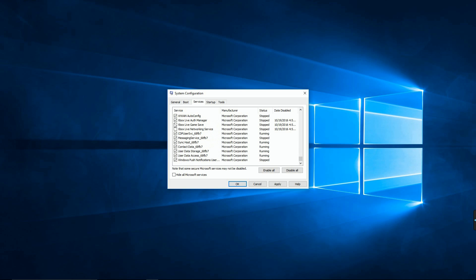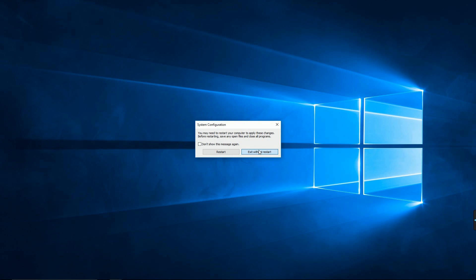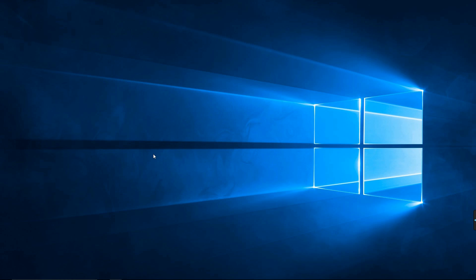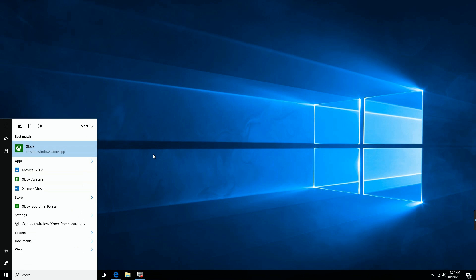It's Xbox Live Authentication Manager, Xbox Live Game Save, and Xbox Live Networking Services. So go ahead and apply that and press OK. You might want to restart—I didn't—and then it should work perfectly fine once you started those processes.